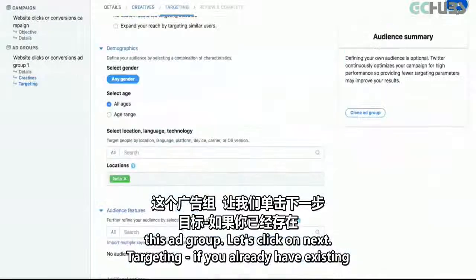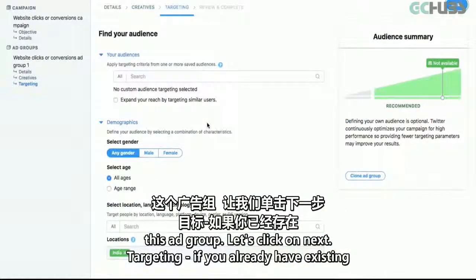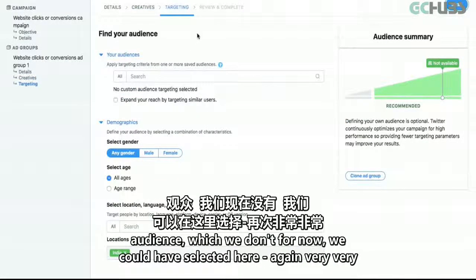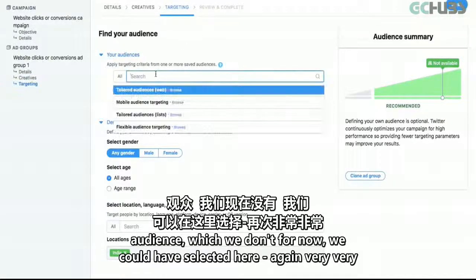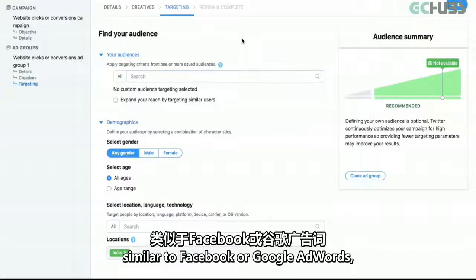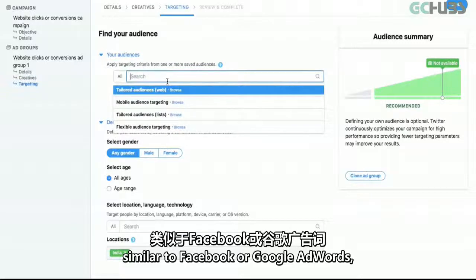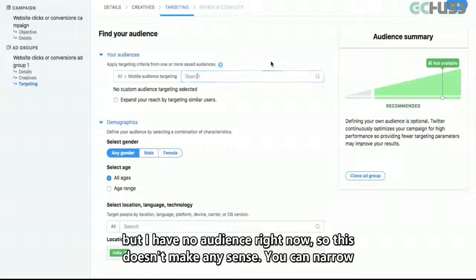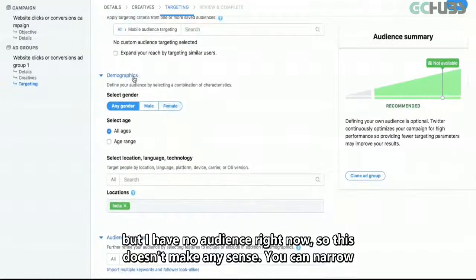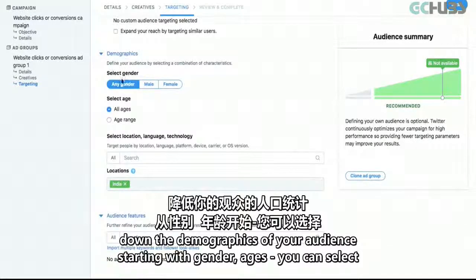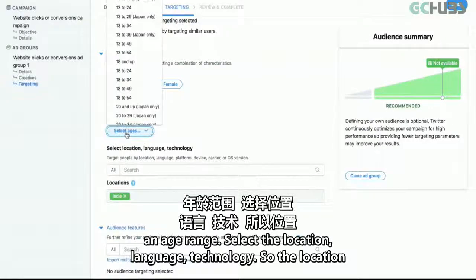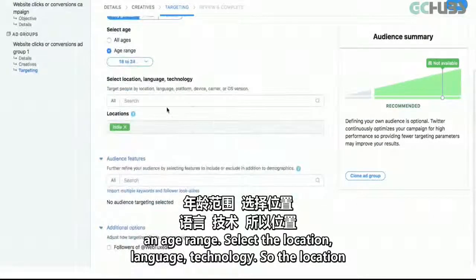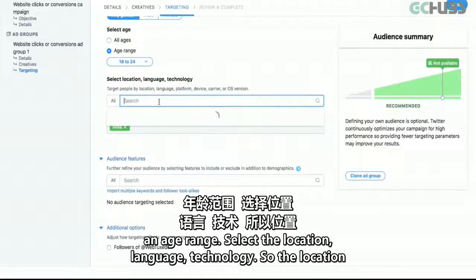Click on Next. Targeting — if you already have existing audiences you could select them here, very similar to Facebook or Google AdWords. You can narrow down the demographics of your audience starting with gender and ages — you can select an age range. Select the location, language, and technology. The location I've selected is India.